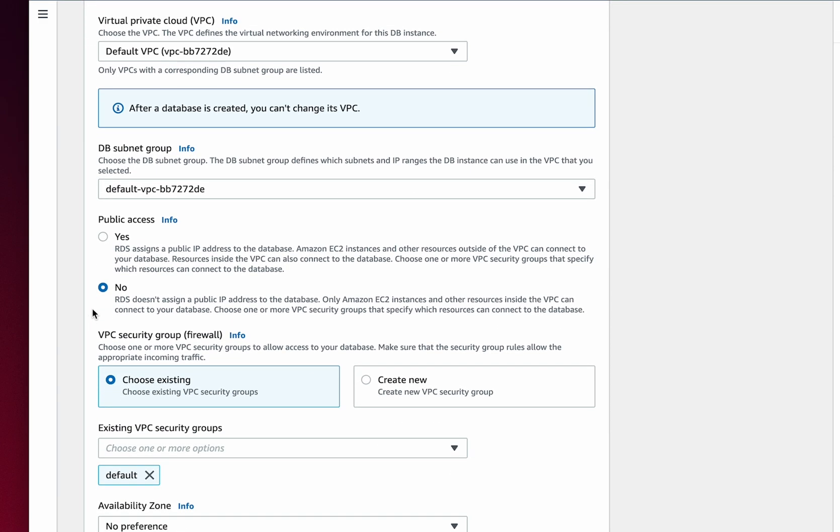In order to connect to this instance remotely, we're going to select Yes for public access. This is a key step to make sure this works. We are going to have to address the firewall in a later step, but for now, I'm going to keep all the defaults of the virtual private cloud security group.